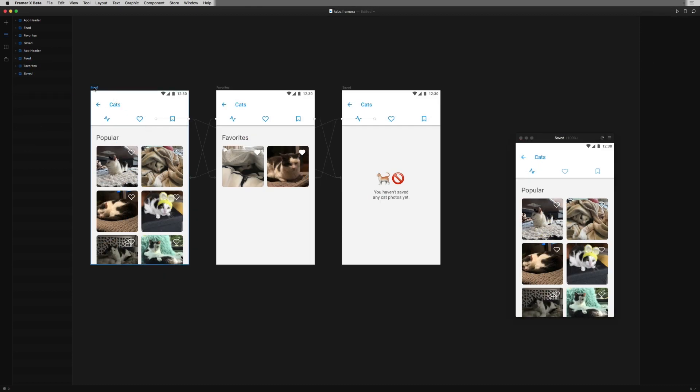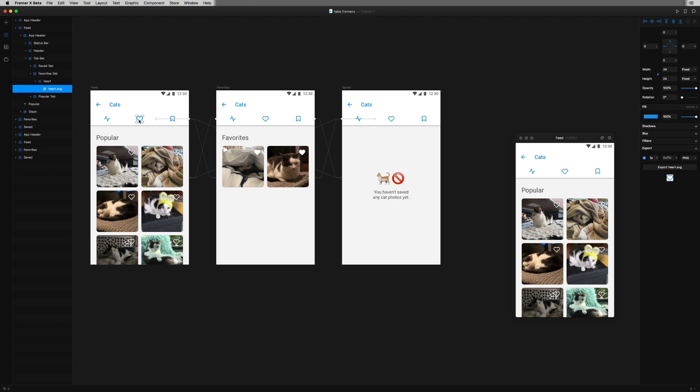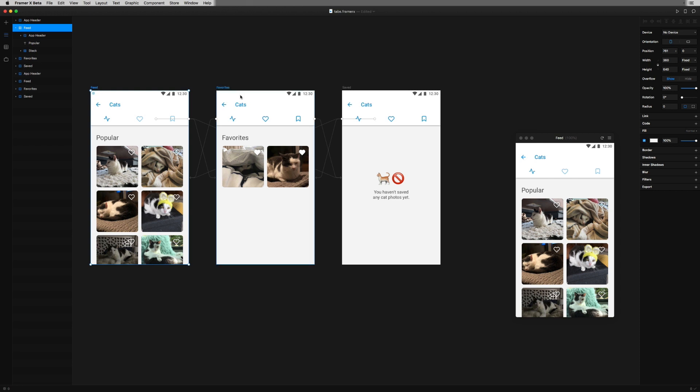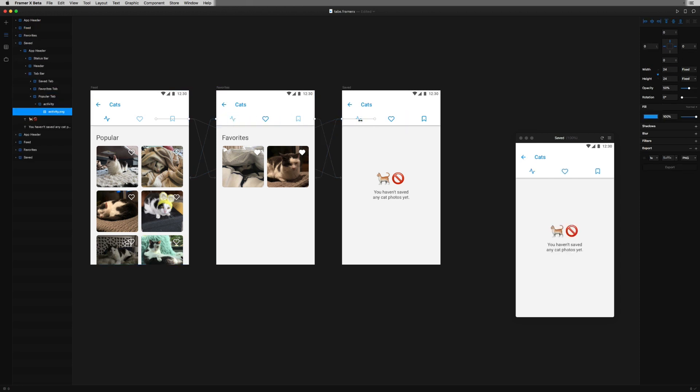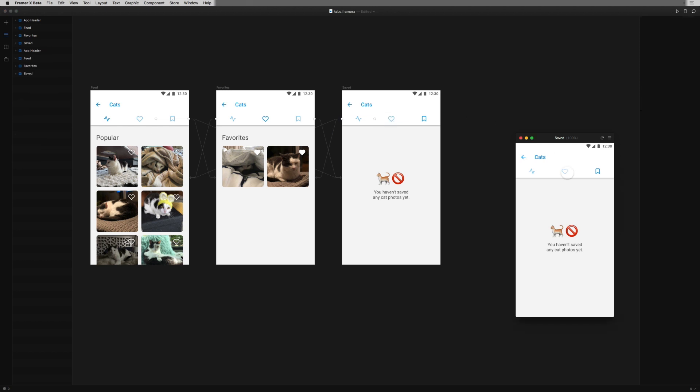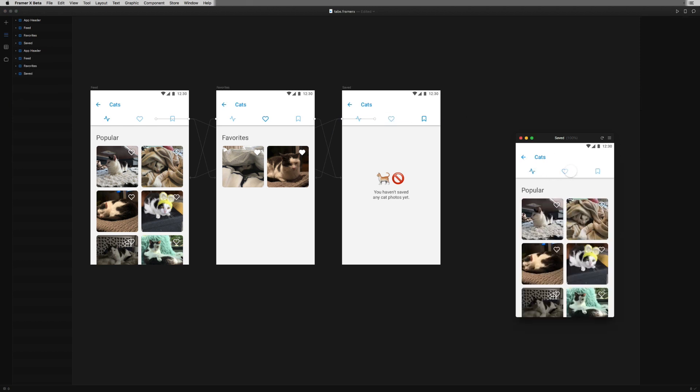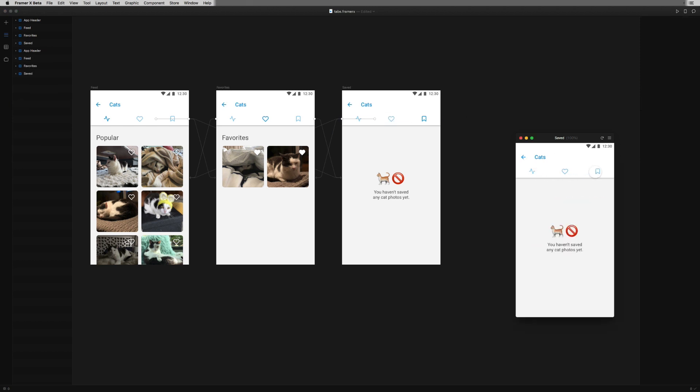Now on the feed screen, I'm going to select the glyph inside each of these two inactive tabs, and change that glyph's opacity to 50%. I'll do the same one by one to each of the inactive tabs on the other screens as well. And now our prototypes tab bar shows me exactly where I am in the app.